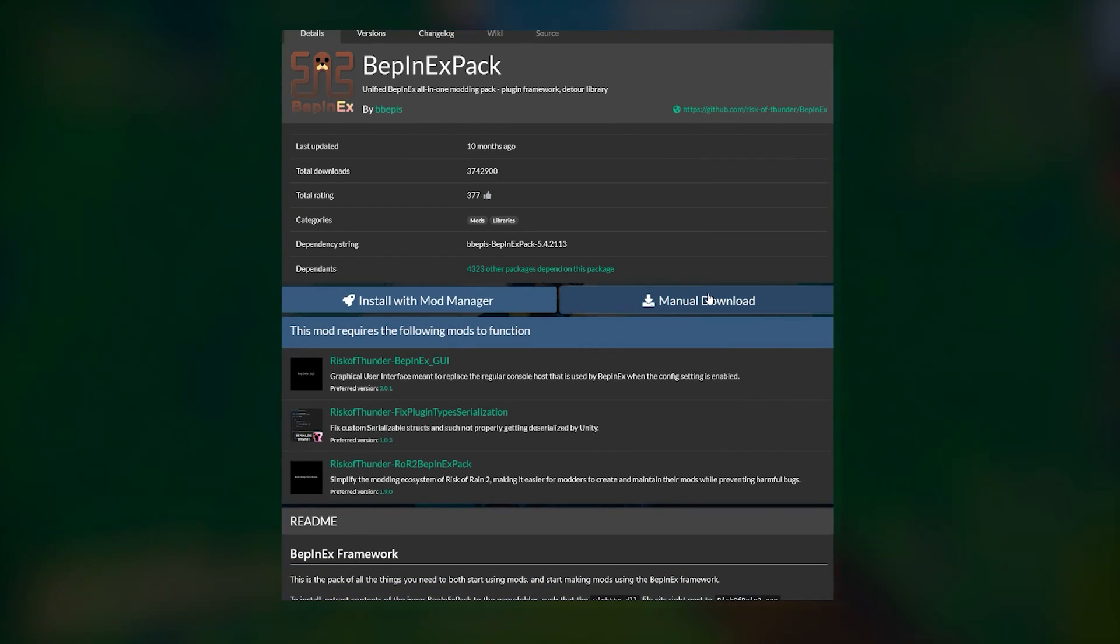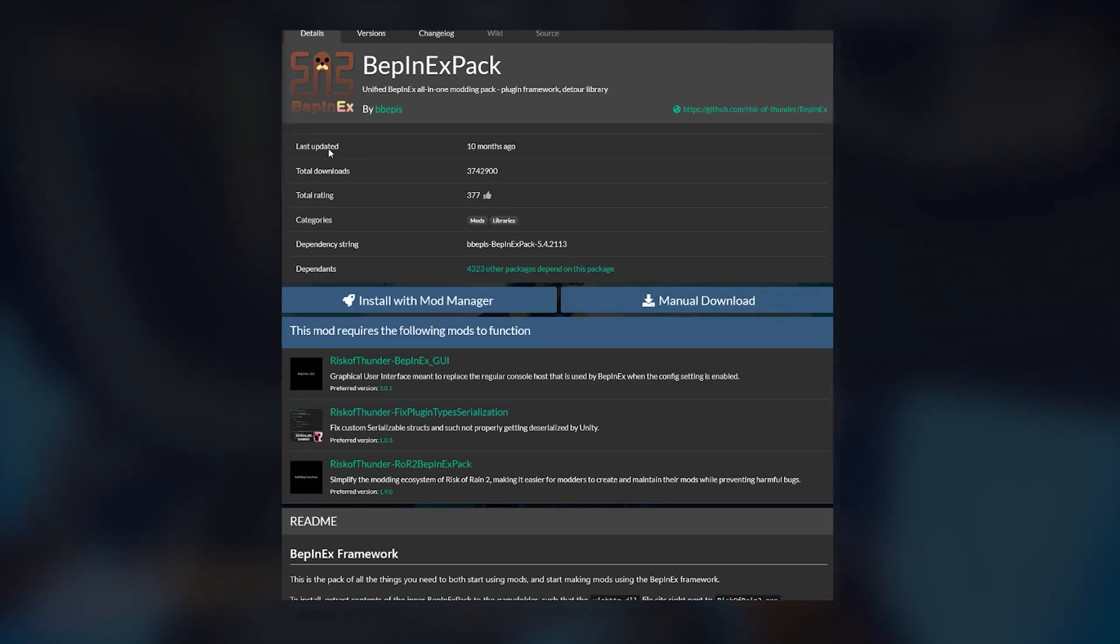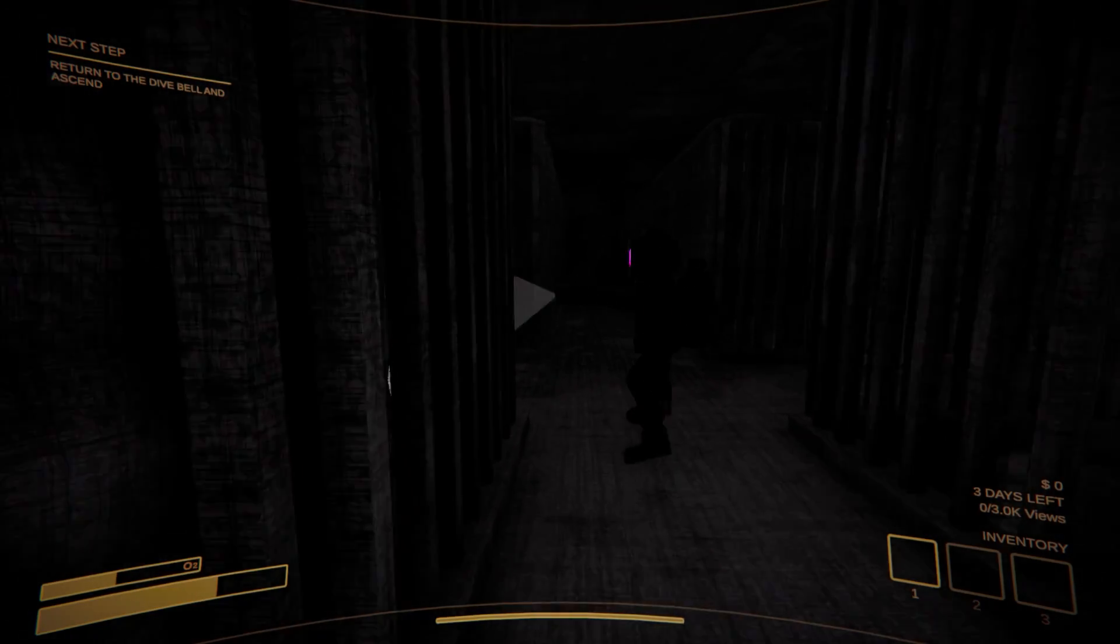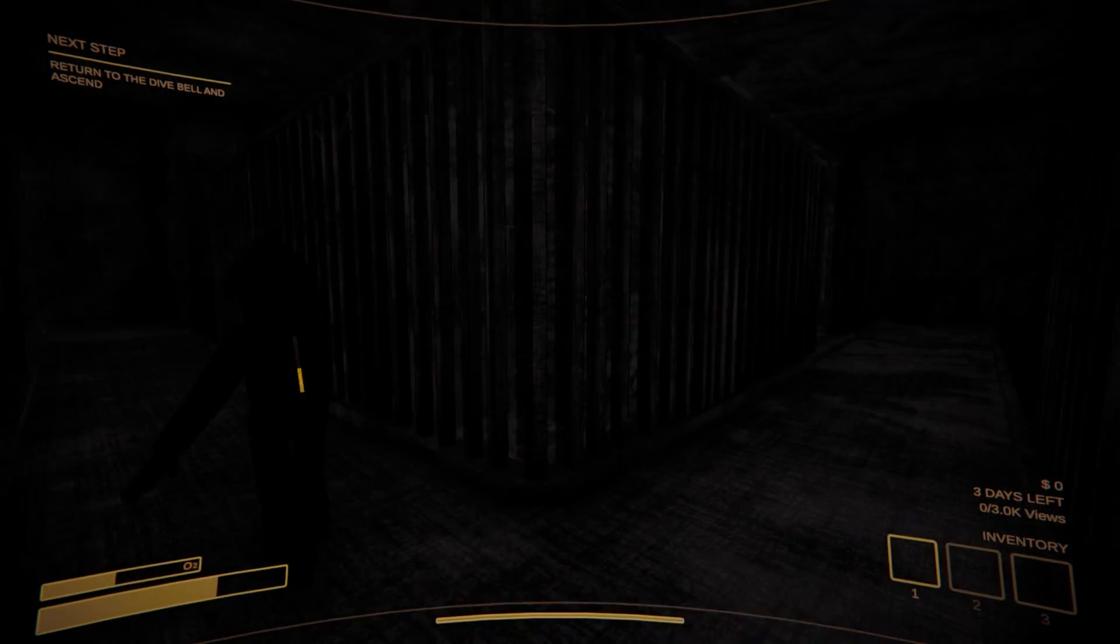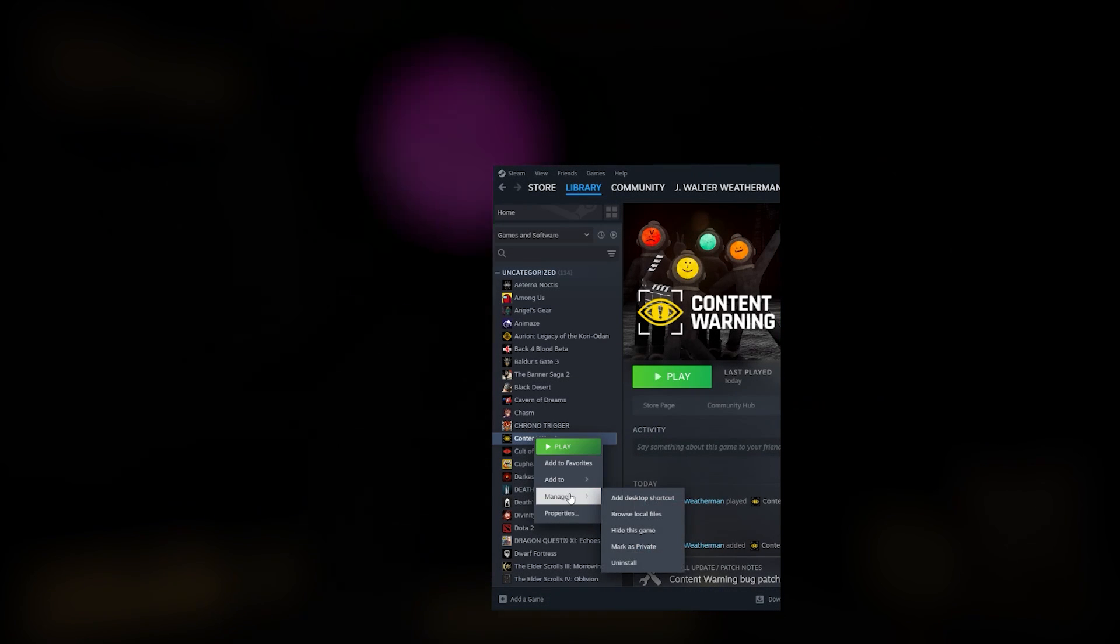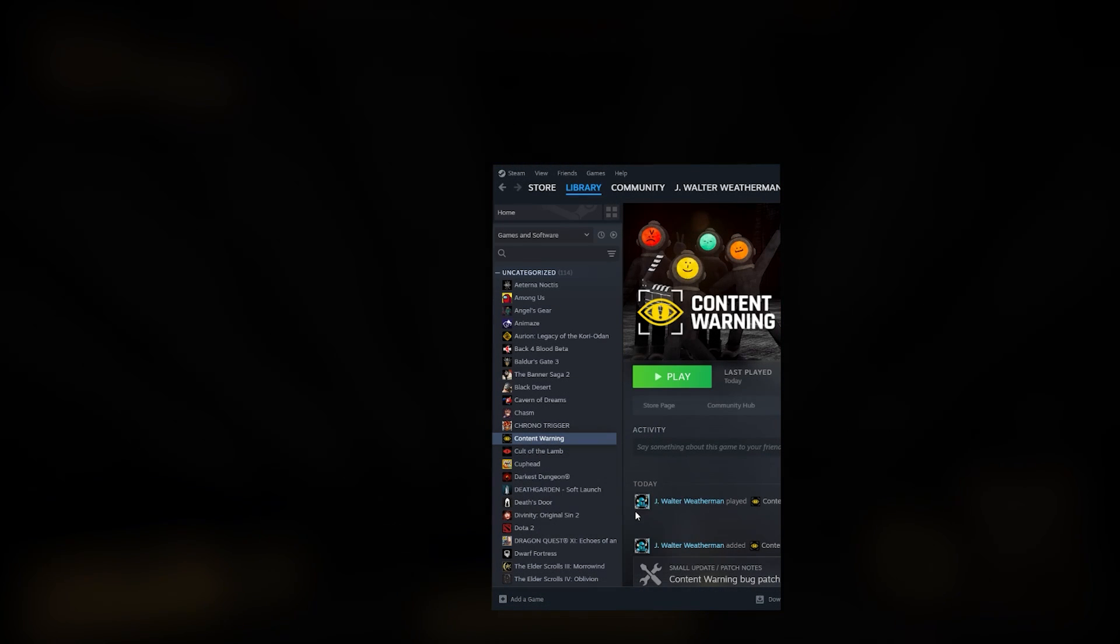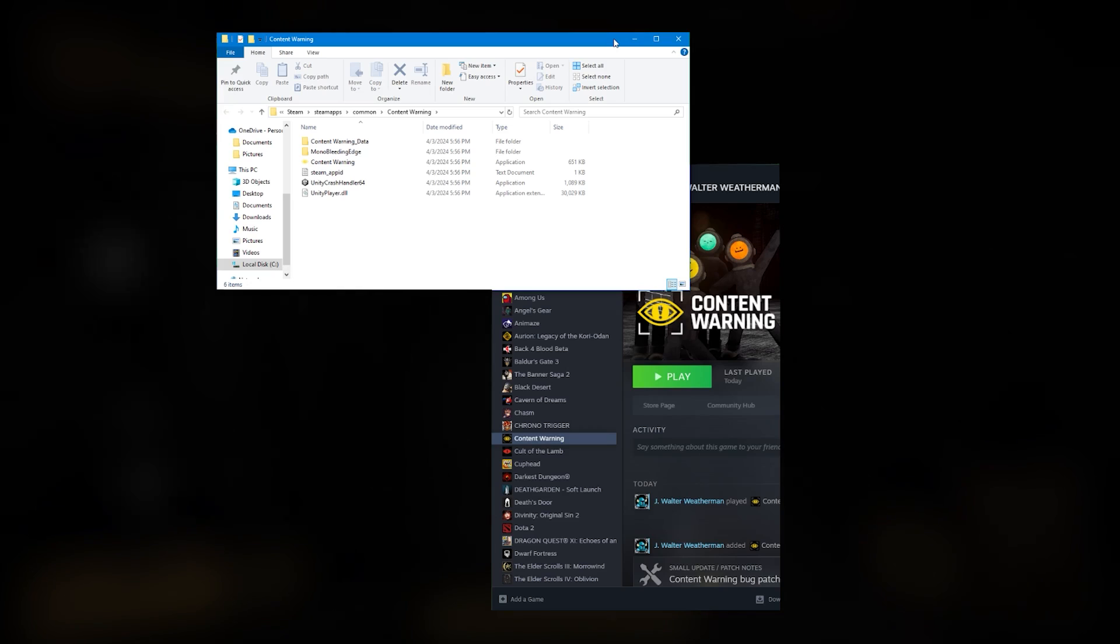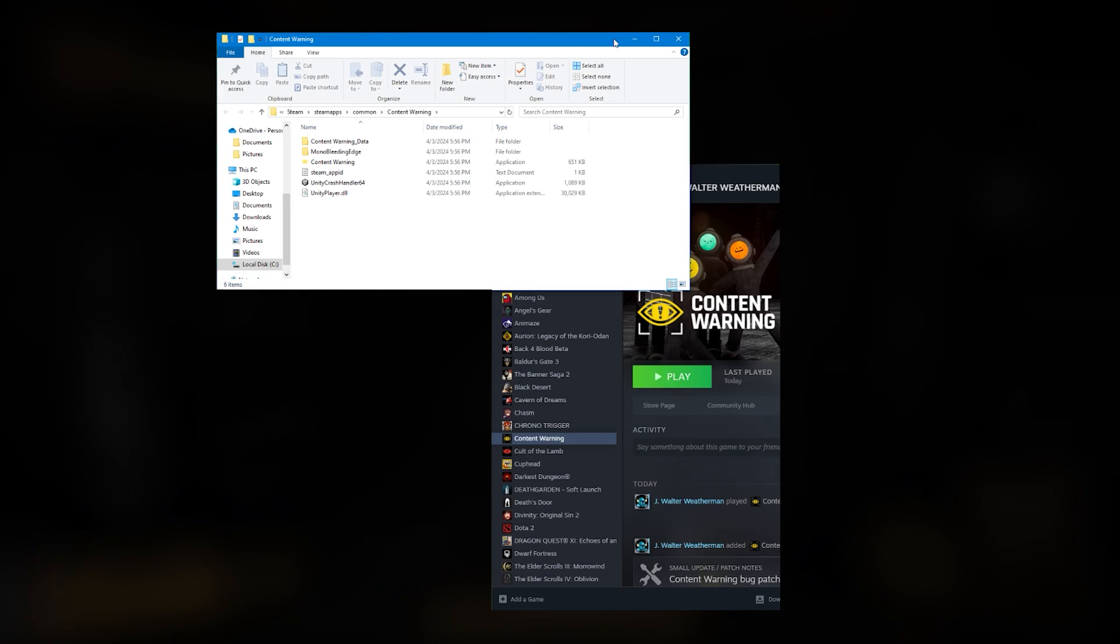Download the zip file to wherever is convenient on your computer, but get ready to move it. In another window, find the game folder for Content Warning. This is easy to do. Right-click the game in your Steam library, click Manage, then click Browse Local Files. This will instantly pull up the correct folder.